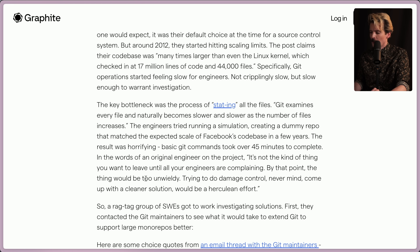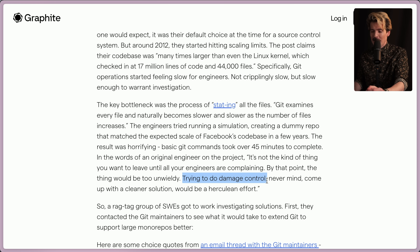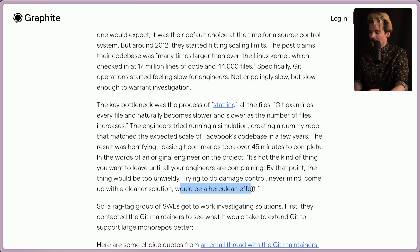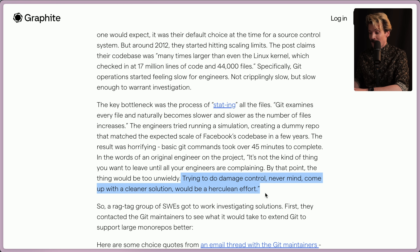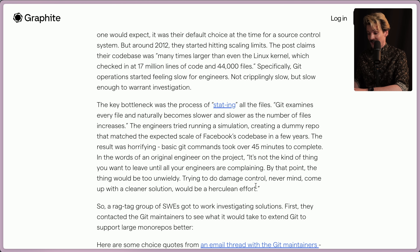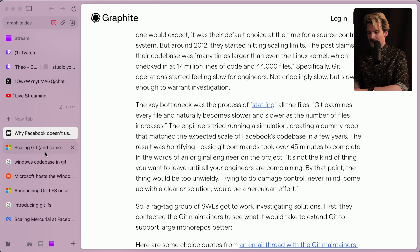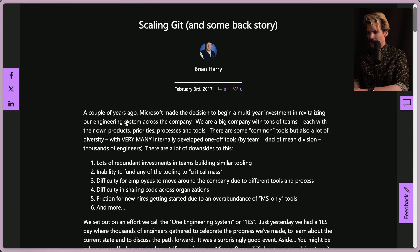"By that point, the thing would be too unwieldy — trying to do damage control, much less just trying to clean it up and make a proper new solution. That would be a Herculean effort." The amount of effort to make Git scale the ways they needed it to would have been Herculean, and it took another five to seven years before Microsoft jumped on it and made Git scale.